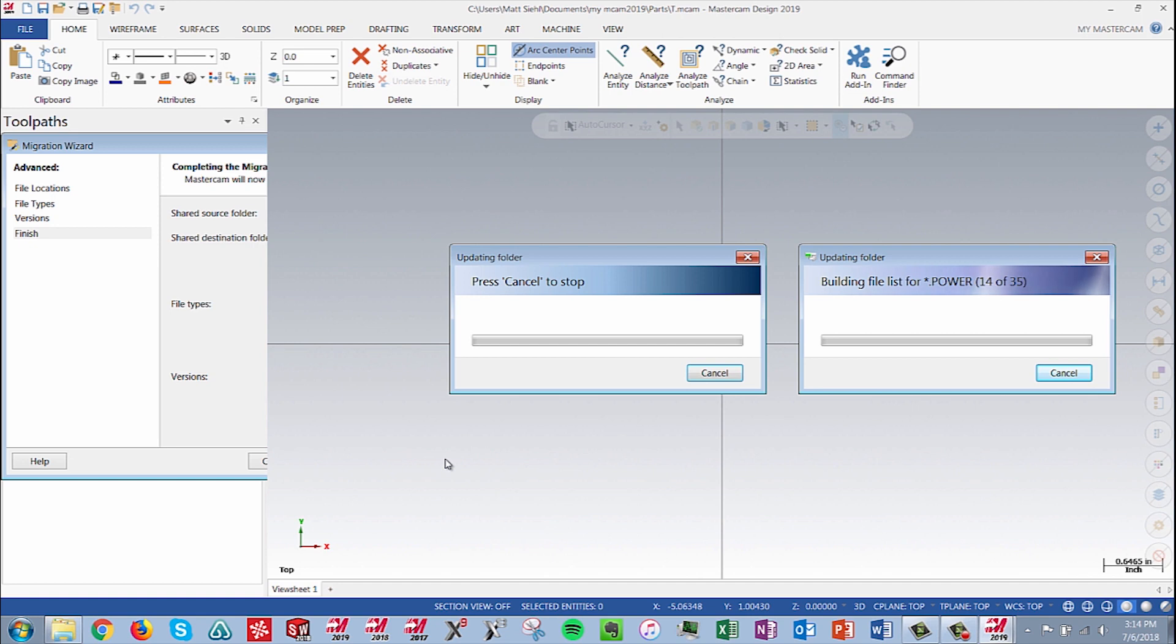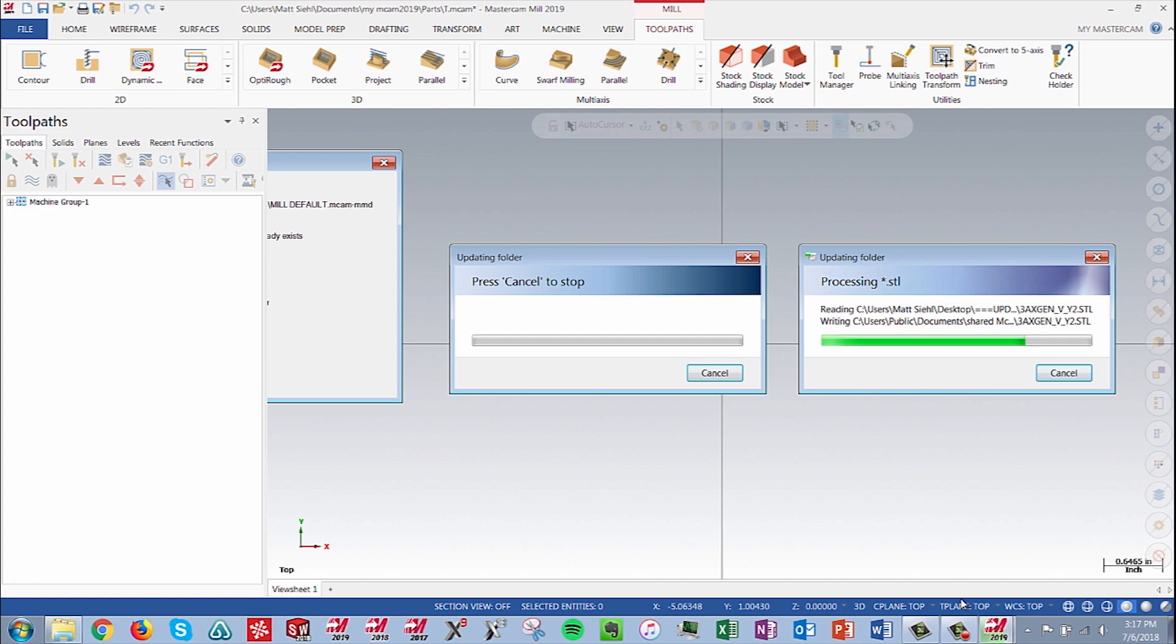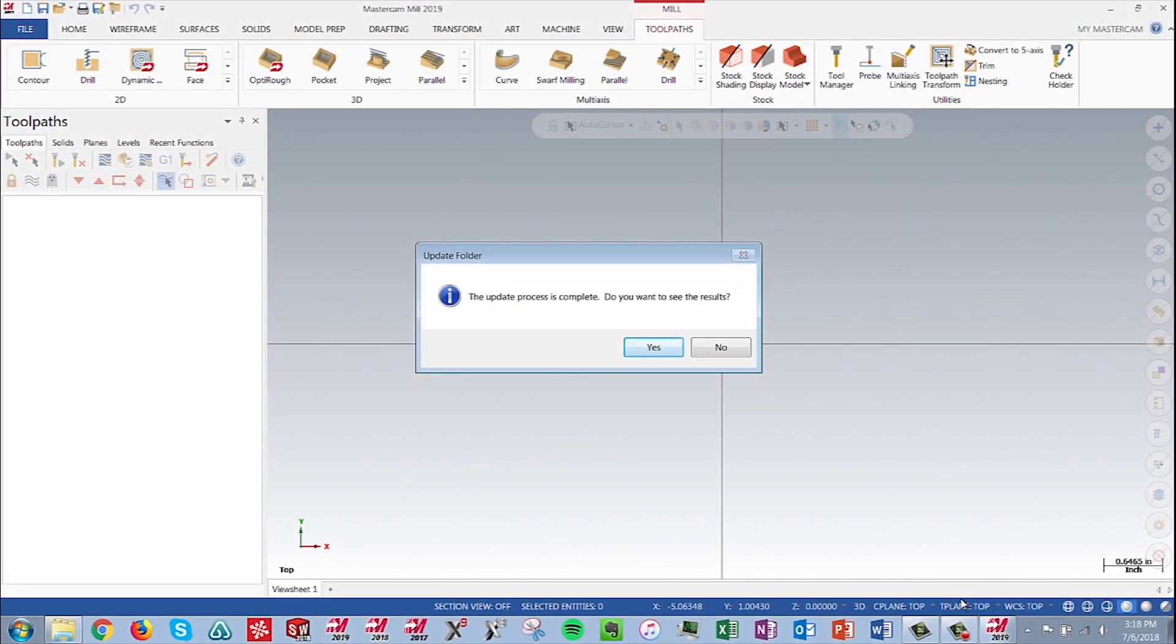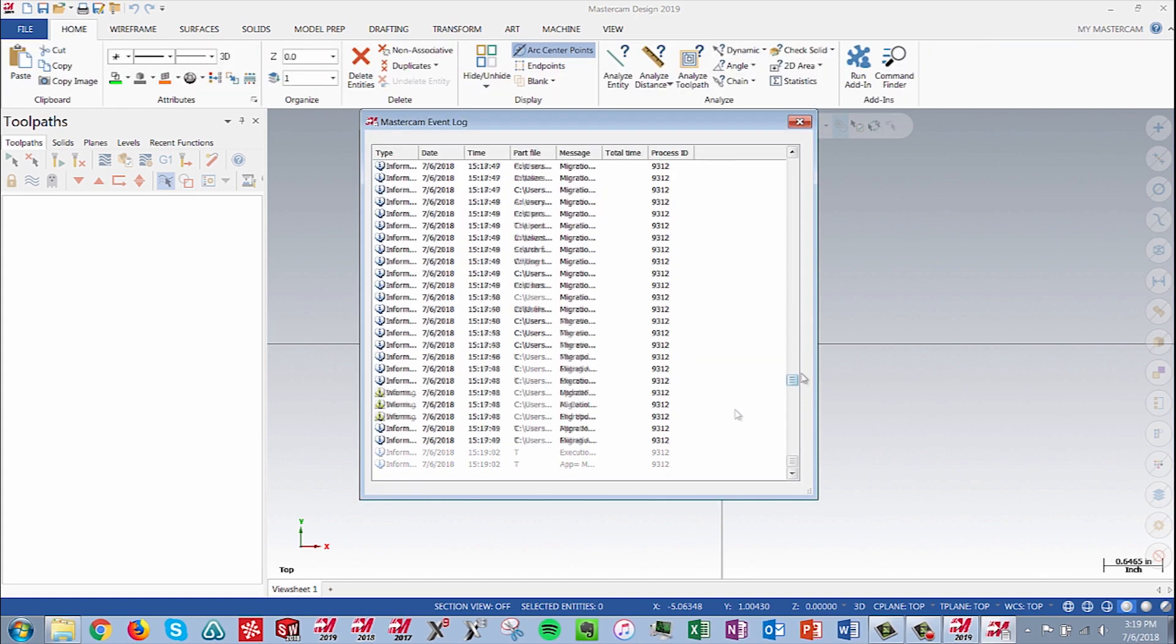Next, a progress indicator will pop up and you could at times see Toolpaths load up inside of your Toolpath Manager as the update proceeds. When the process is complete, the system will display a message box. Select Yes, and then exit out of the event log.